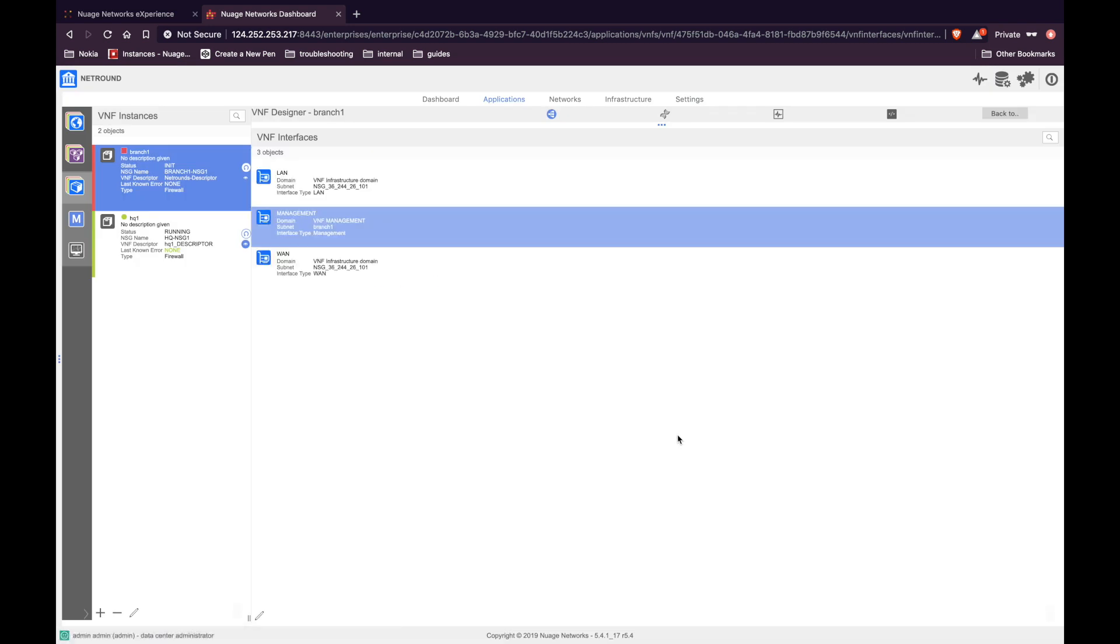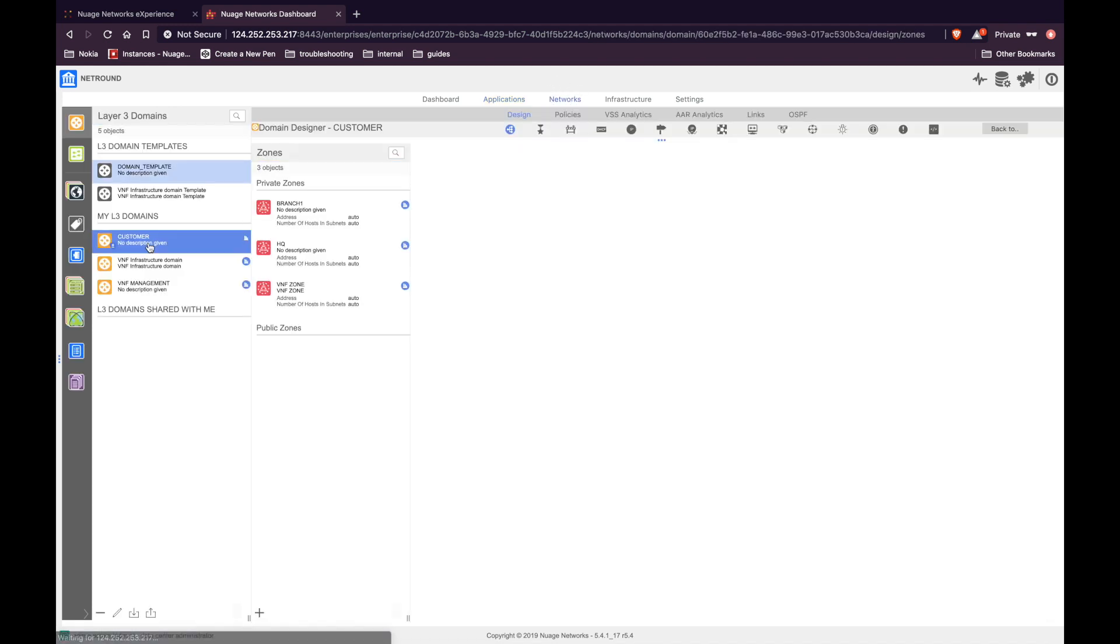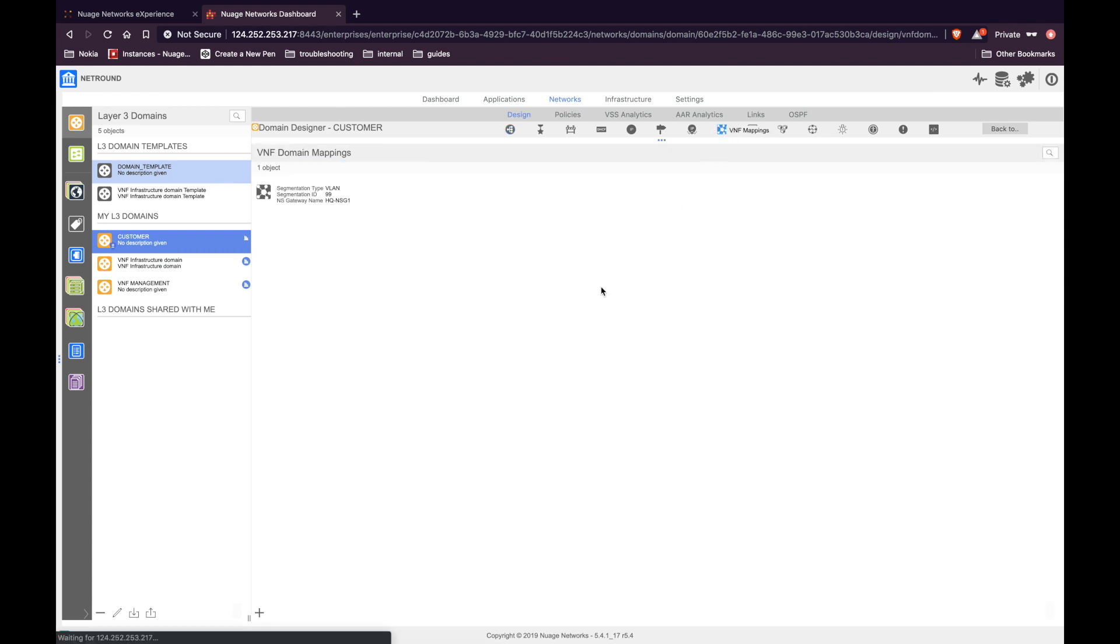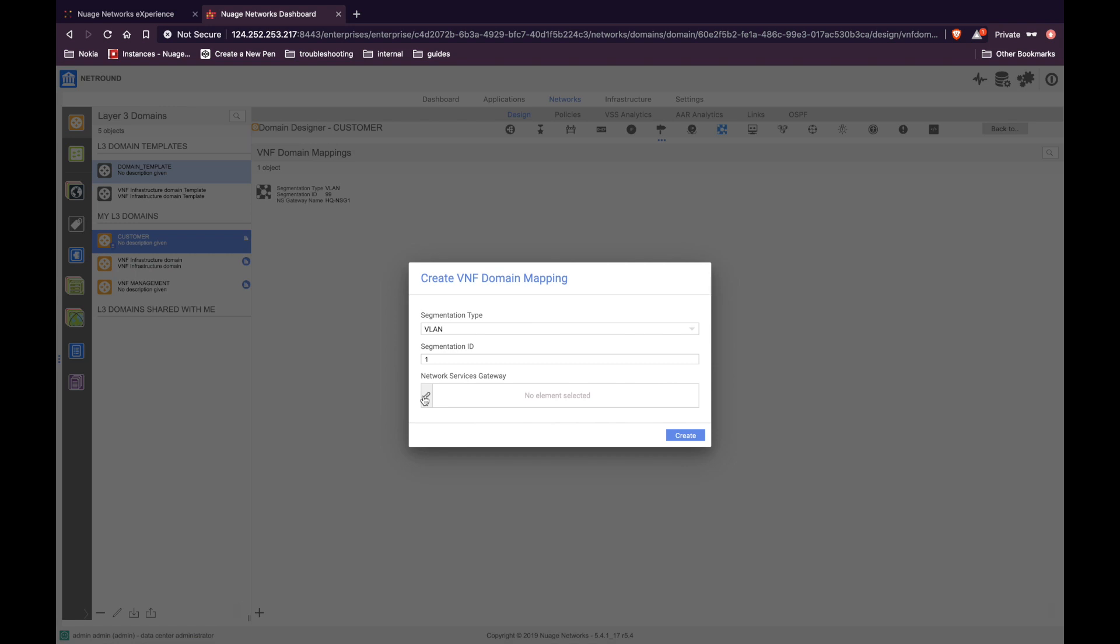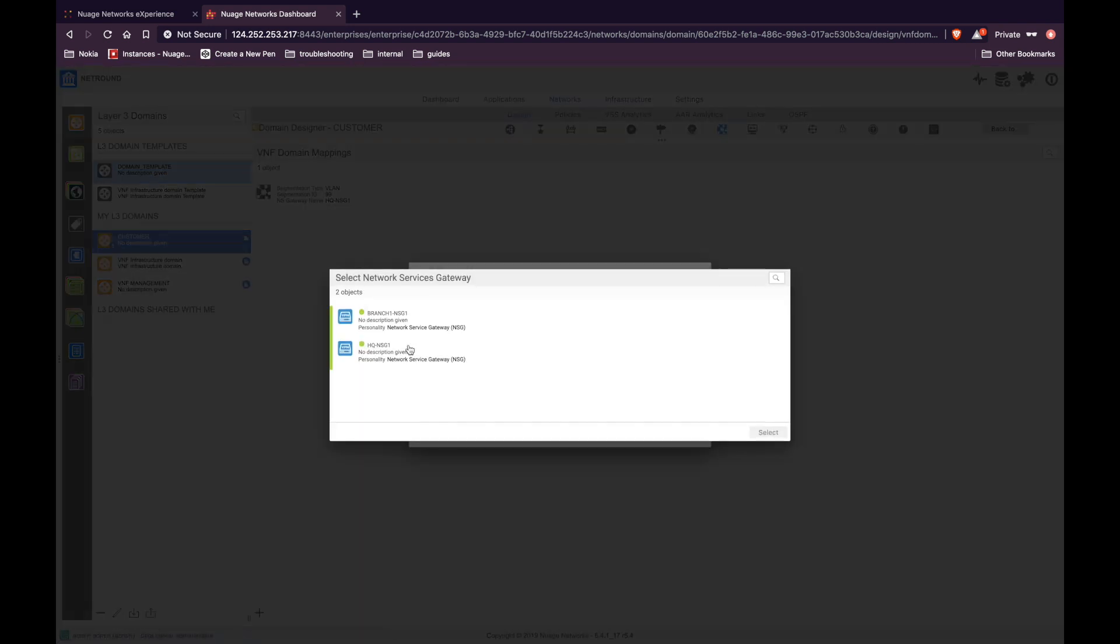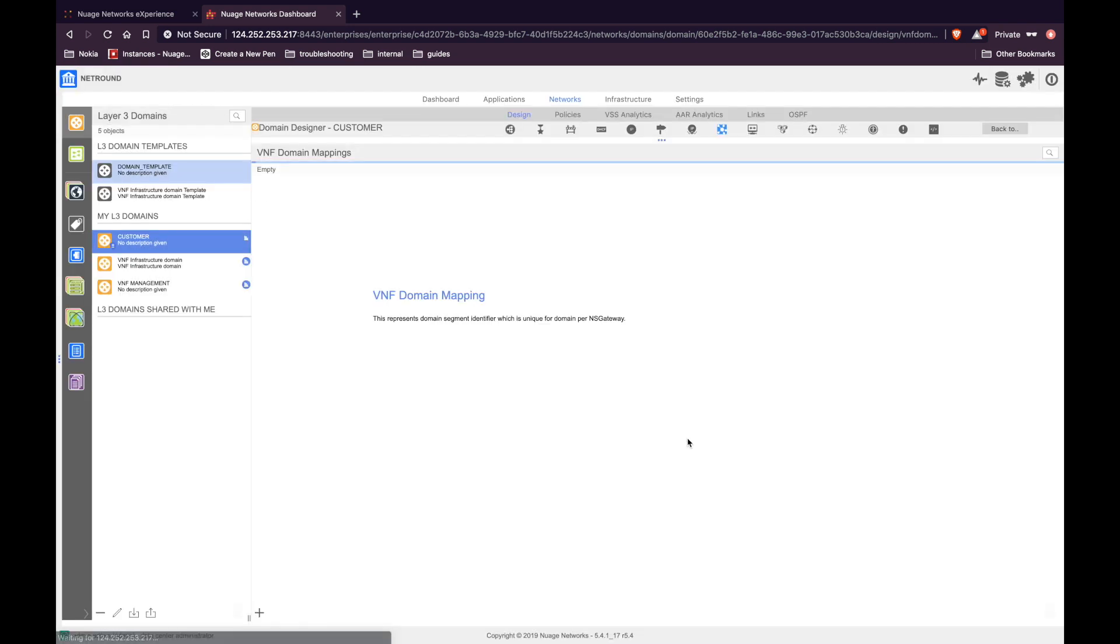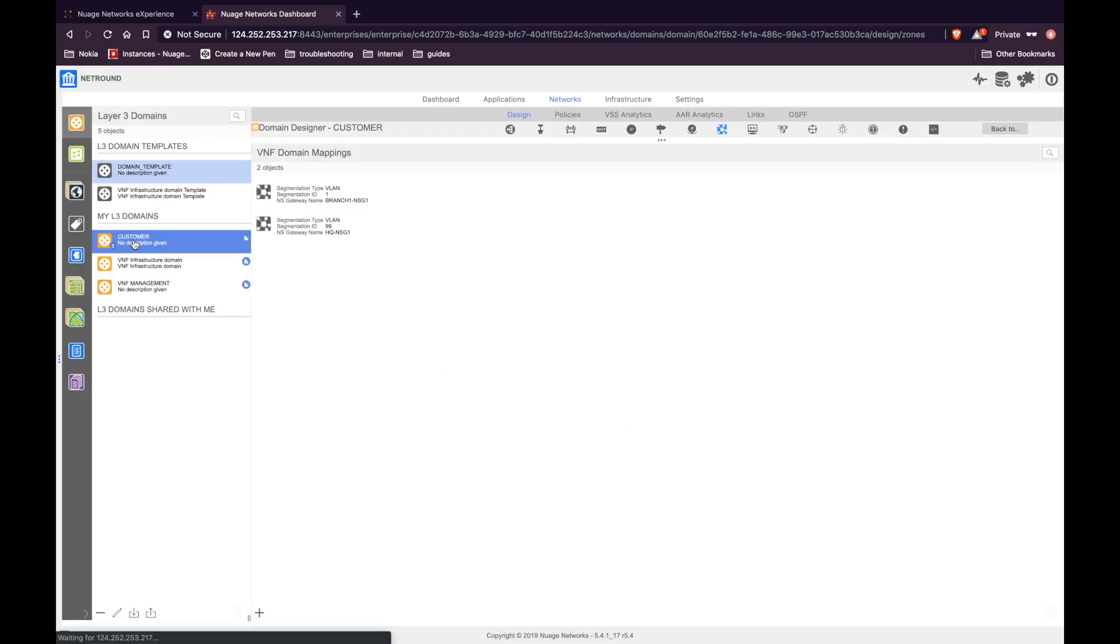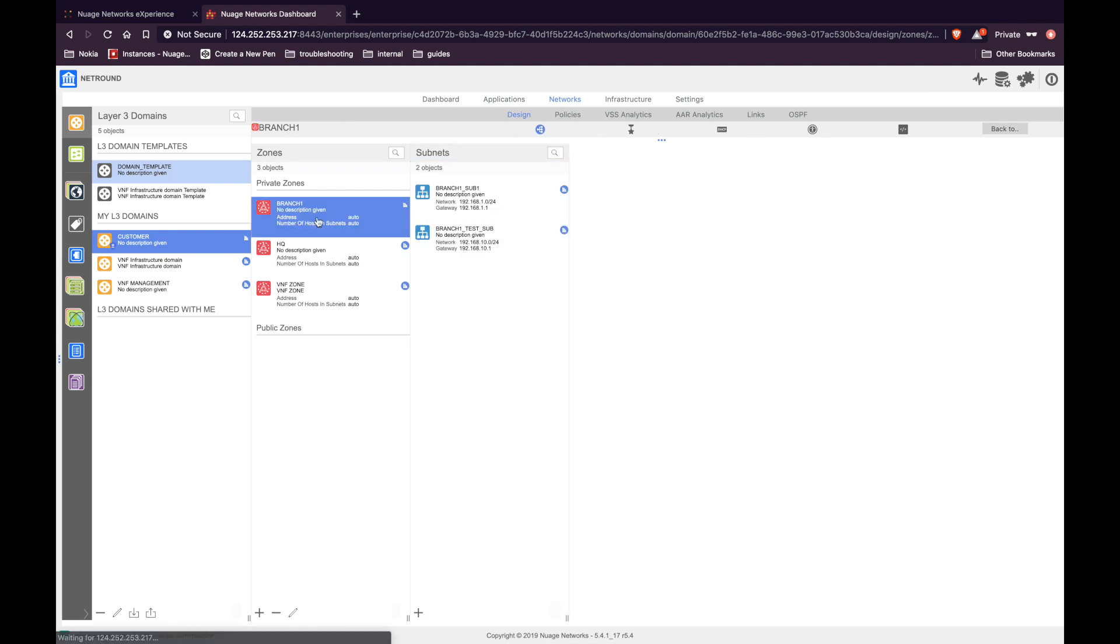The next step is to go under networks, select the customer L3 domain, and create a VNF domain mapping. Select the target UCPE device where you want to deploy the VNF, and click create. This VNF domain mapping allows the system to create the required Vports and subnets to insert the VNF into the data path.